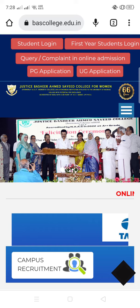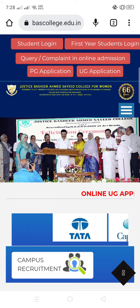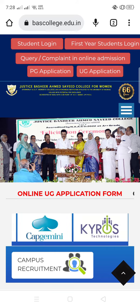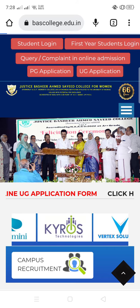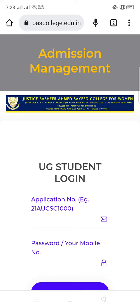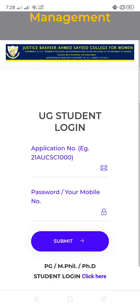Okay. Website la poytu, you have to get into first year students login. I click paan avanna, you get the UG student login and it is asking for your application number as well as the password.